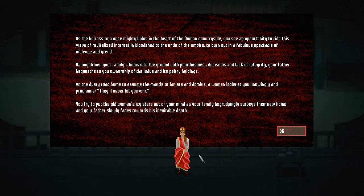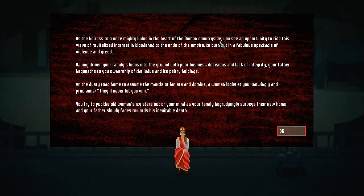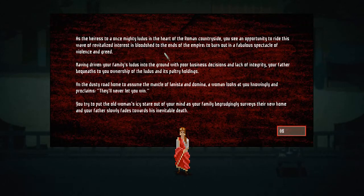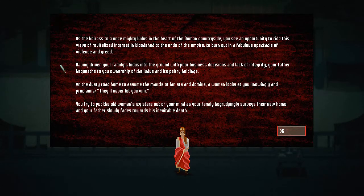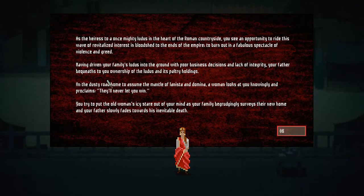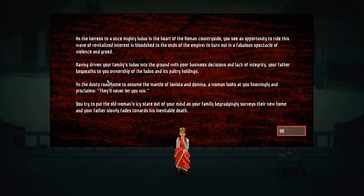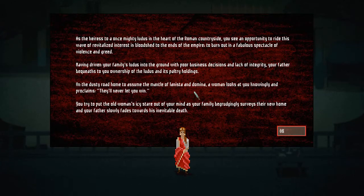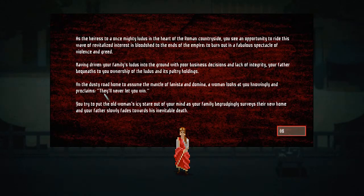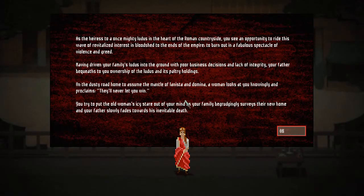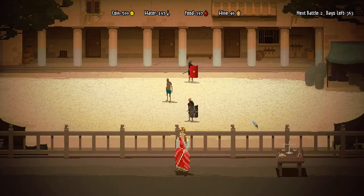To the once mighty ludus in the heart of the Roman countryside, you see an opportunity to ride this wave of revitalized interest in bloodshed to the ends of the Empire. To burn out in a fabulous spectacle of violence and greed. Having driven your family's ludus into the ground with poor business decisions and lack of integrity, your father bequeaths to your ownership of the ludus and its paltry holdings. Do not know what that means. On the dusty roads, home to soon the mellow of Lannister. Oh, there you go, we're at Lannister, right? And Domina, a woman looks at your knolling and proclaims, they'll never let you win. Wow, that's very uplifting already. You try to put the old woman's icy stare out of your mind as your family serve their new home and your father slowly fades to his inevitable death.